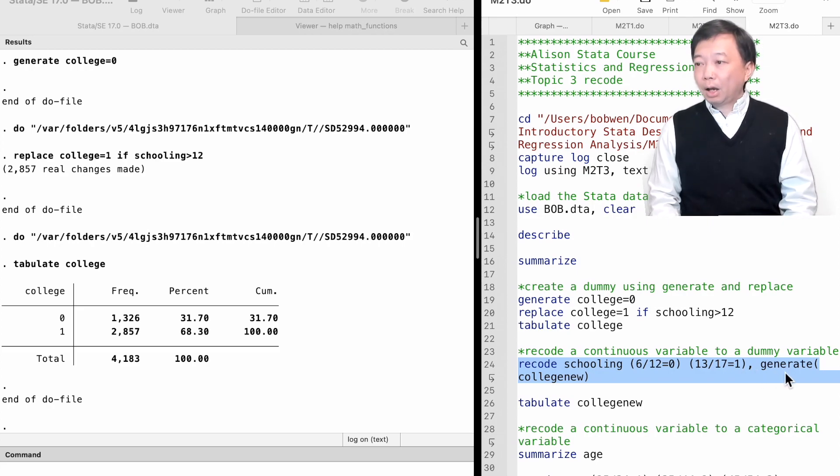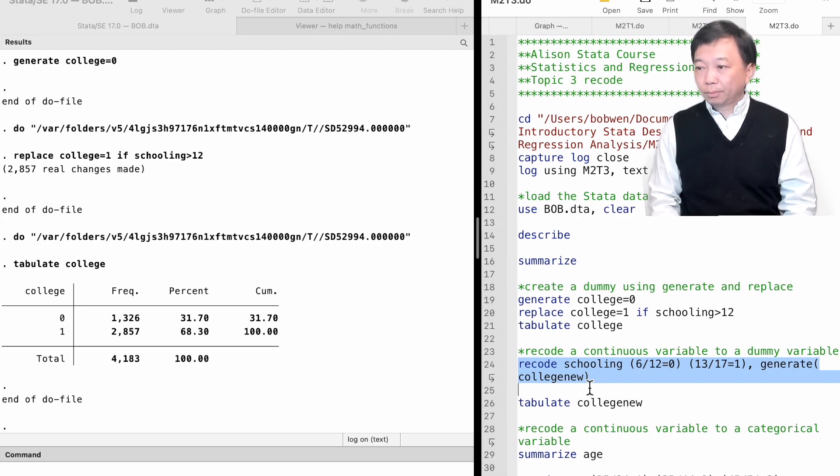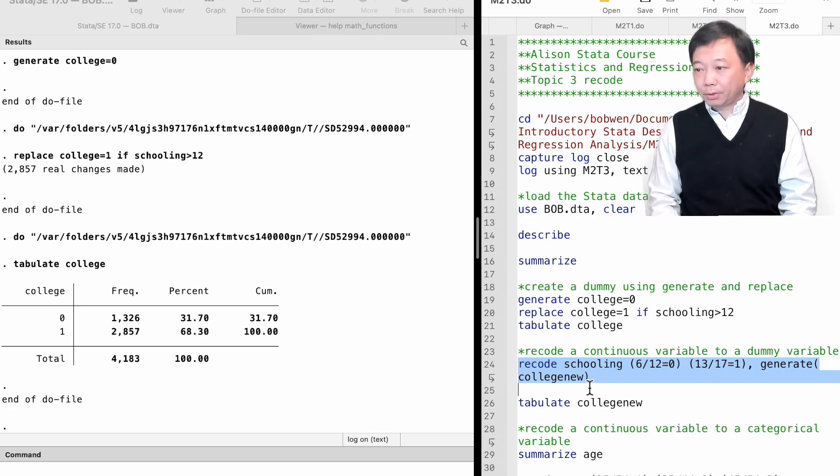After the comma, we use the option generate to store the result in a new dummy variable named college_new. We put the variable's name inside the parentheses.